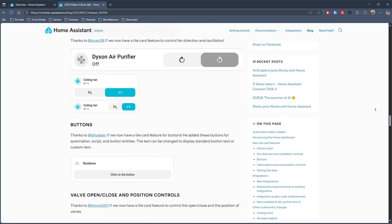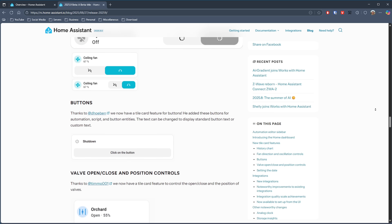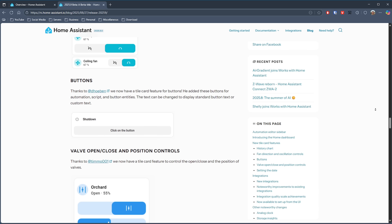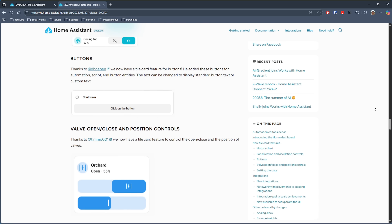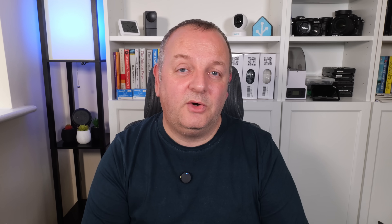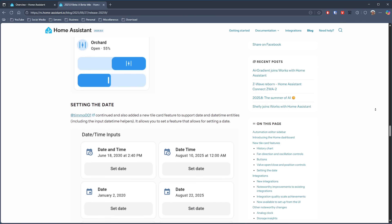If you've got climate systems or ceiling fans, there's now a new feature to control the fan direction and oscillation. If you're controlling valves — maybe on garden irrigation or your water supply — you now have valve open and close positions on the card as well. We'll also have support for date and date/time entities, allowing you to set the date directly via the card. There's some great new functionality on the tile card and I can't wait to try this out on my live system.